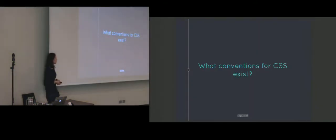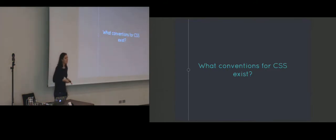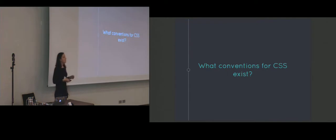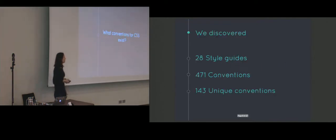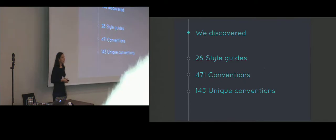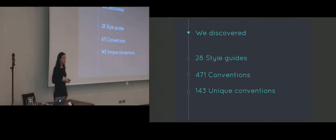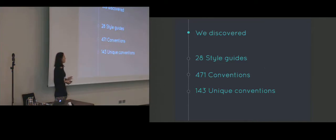So the first question is what conventions for CSS exist? To answer this question we analyzed a lot of search results. And in total we were able to discover 28 different style guides. It's interesting to note that some of these style guides were actually published by large companies. For example Google, GitHub, Drupal, WordPress and Mozilla.